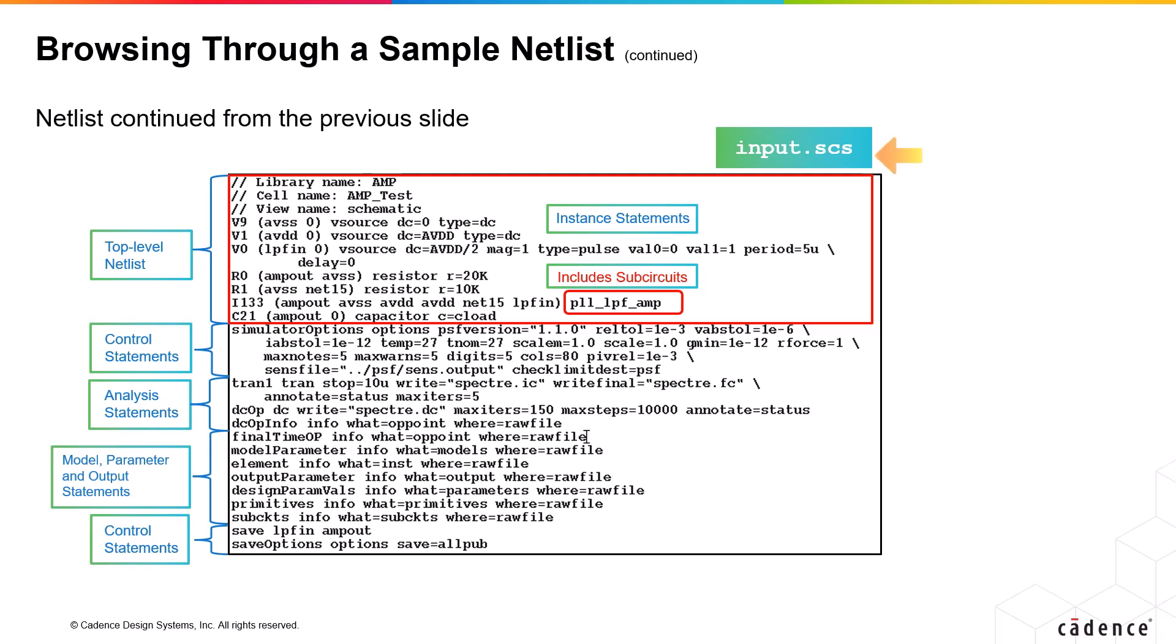Another thing you can note here is that this netlist is in Spectre format with .scs extension. So, it does not have a .end statement like a SPICE netlist.